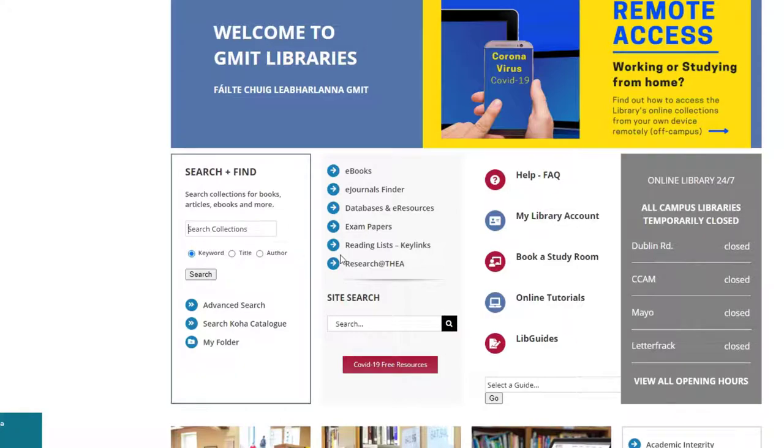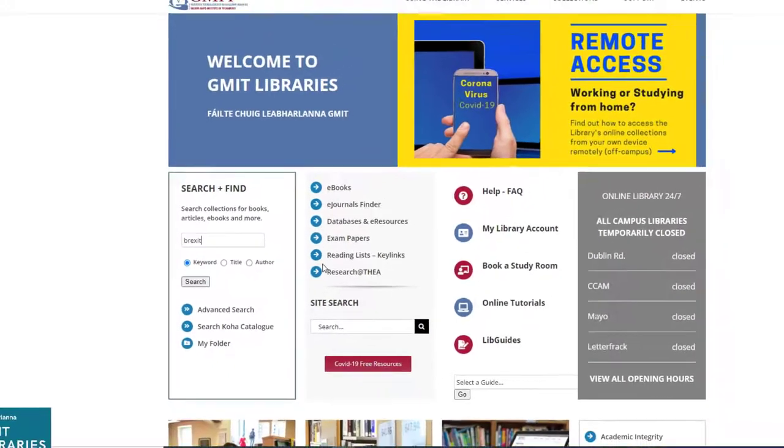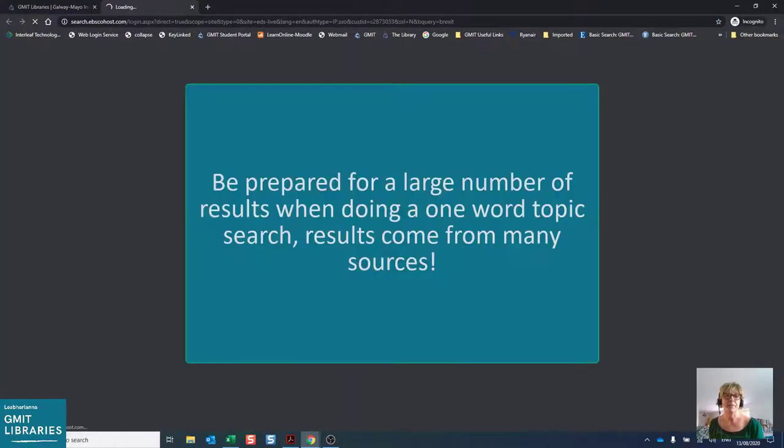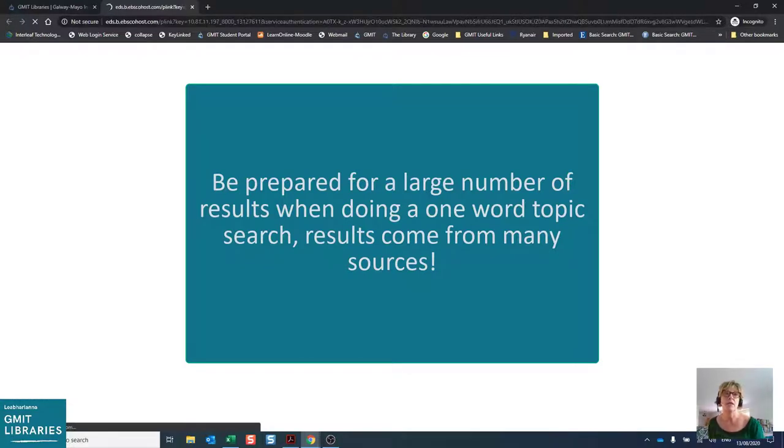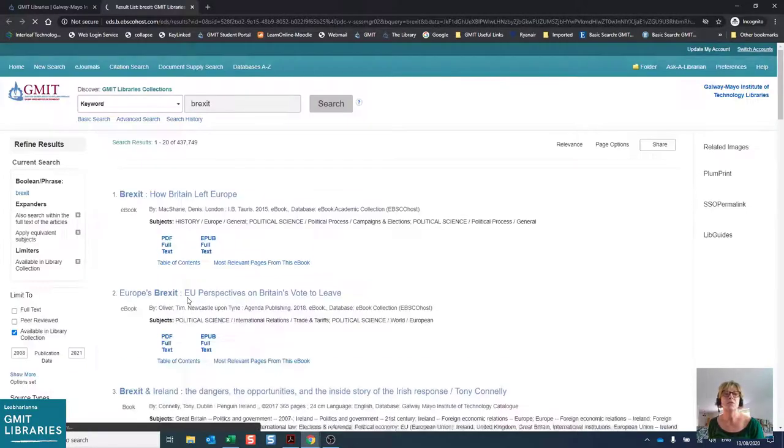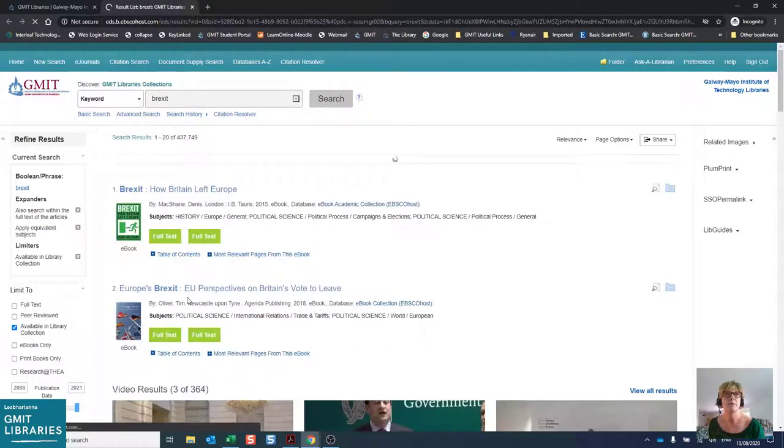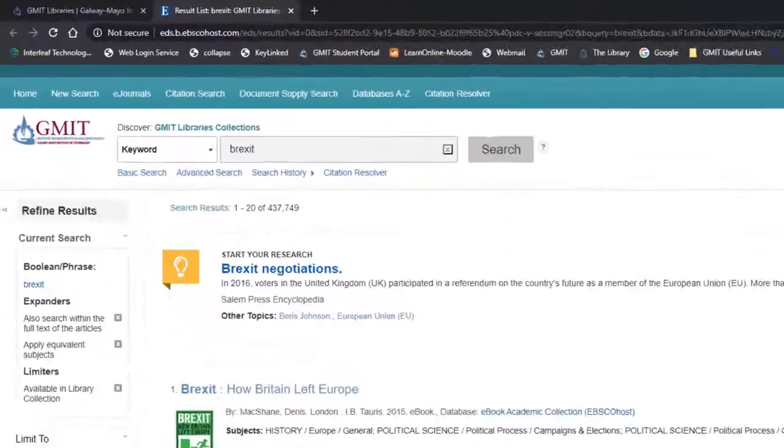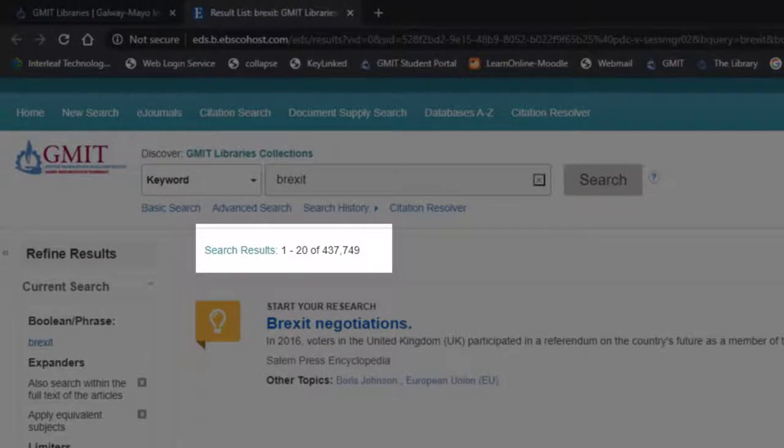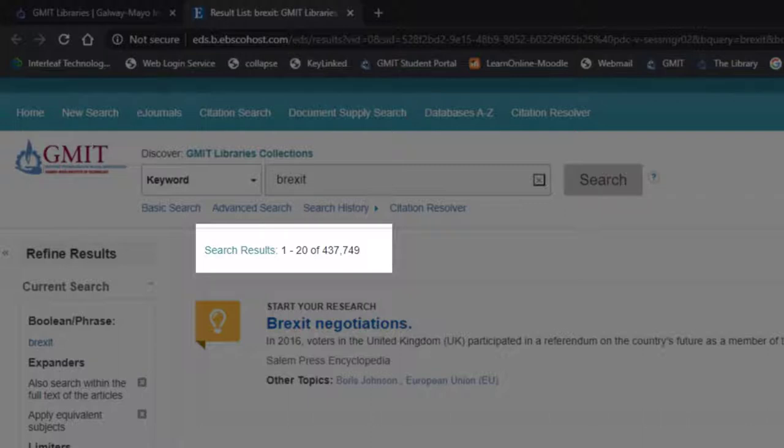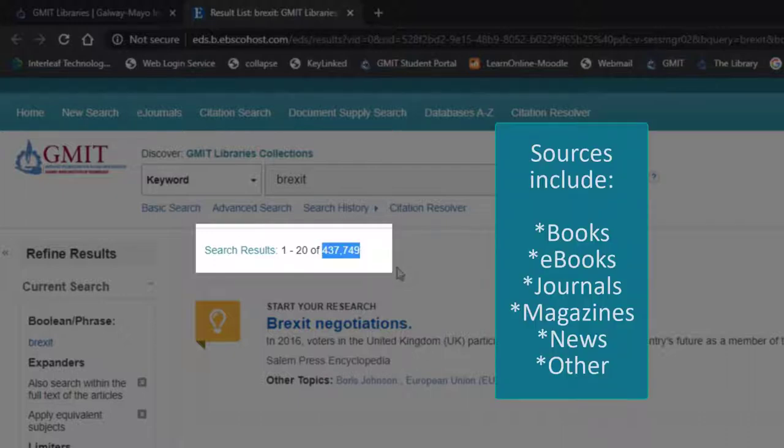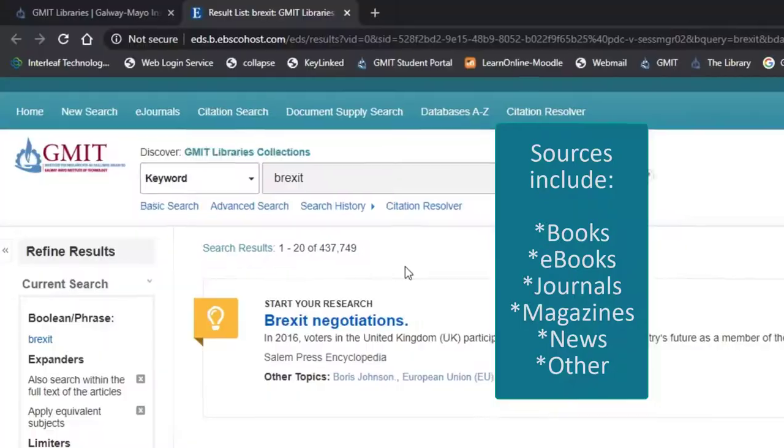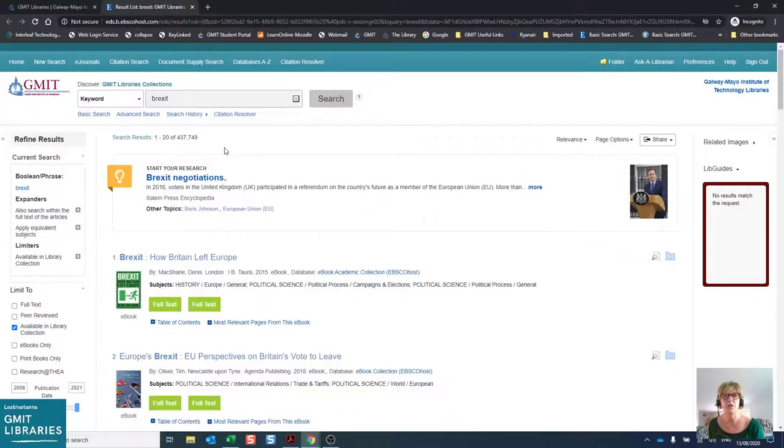We're going to start off with a topic search and we're going to use the search term Brexit. When we do a basic search, we are searching through quite a large range of material. This includes books from all four campus libraries in print, as well as a collection of over 250,000 e-book titles. It also includes journal articles that come from our subscription databases. So you will see that the set of results for our Brexit search has yielded 437,749 items.